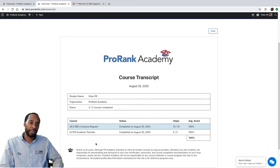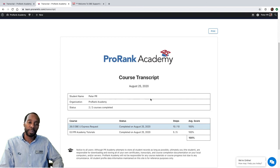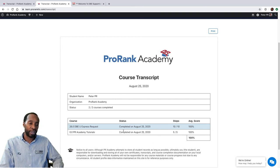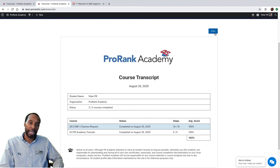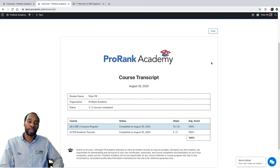That's pretty much it for the transcript page. It'll always be current, it'll grow as you complete courses, and you can print it by clicking the print button. We'll be back with the next video — I hope this was helpful. Have a good day.